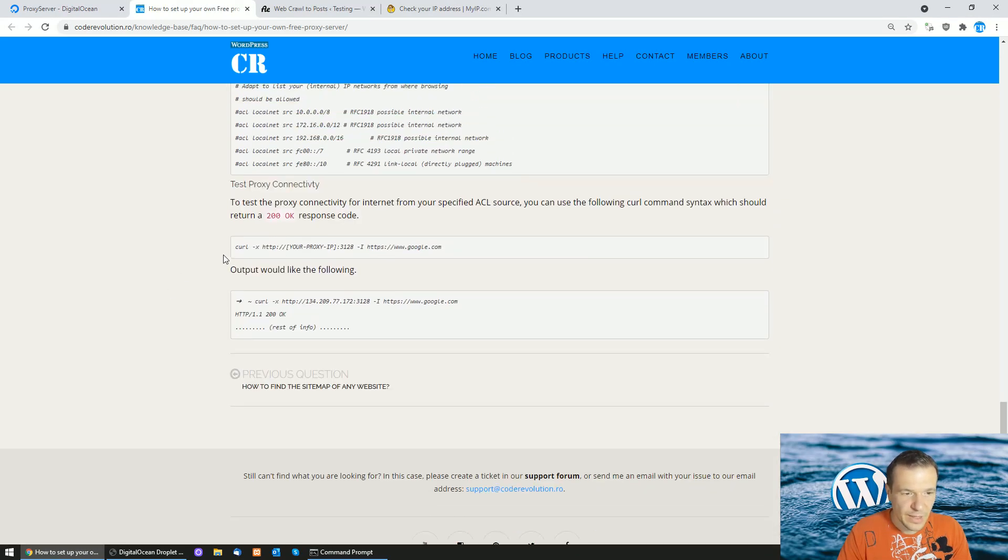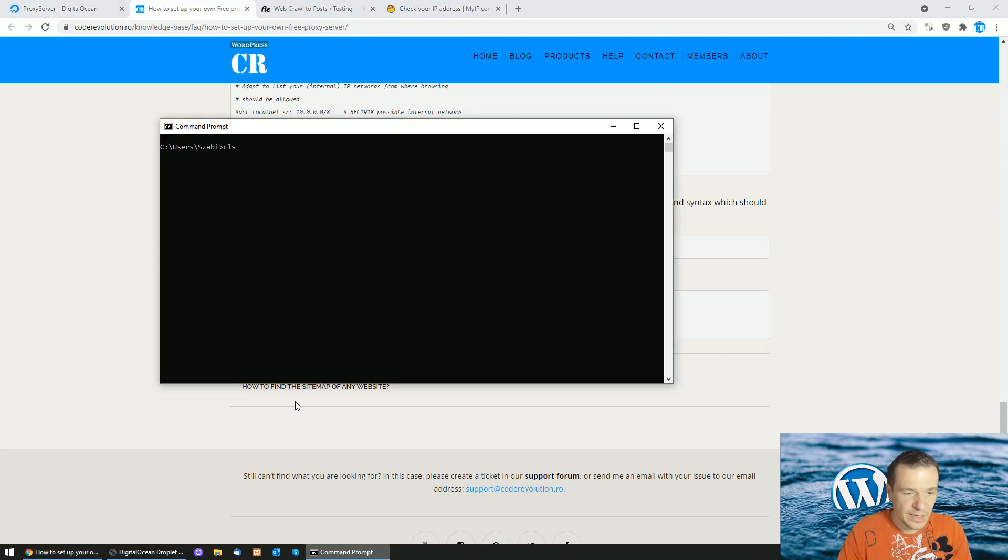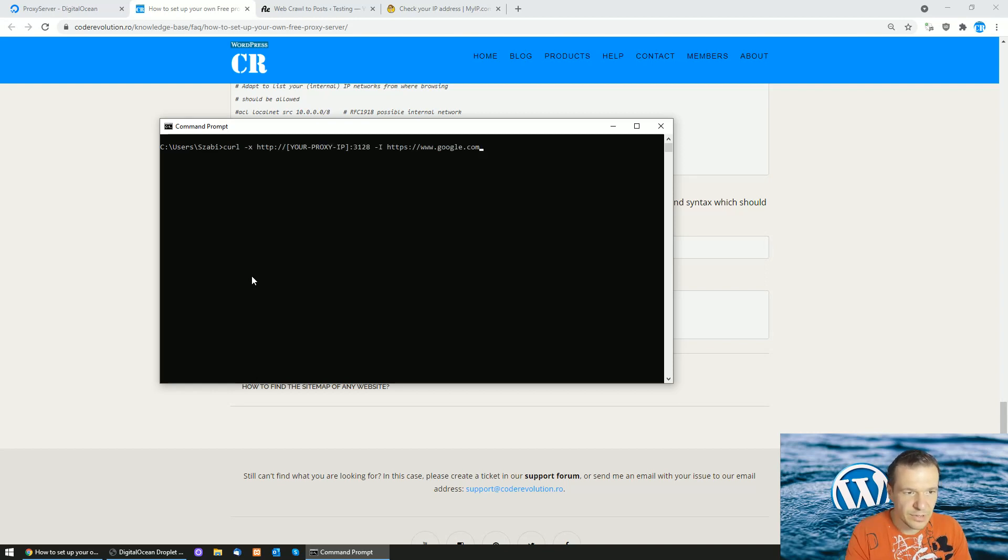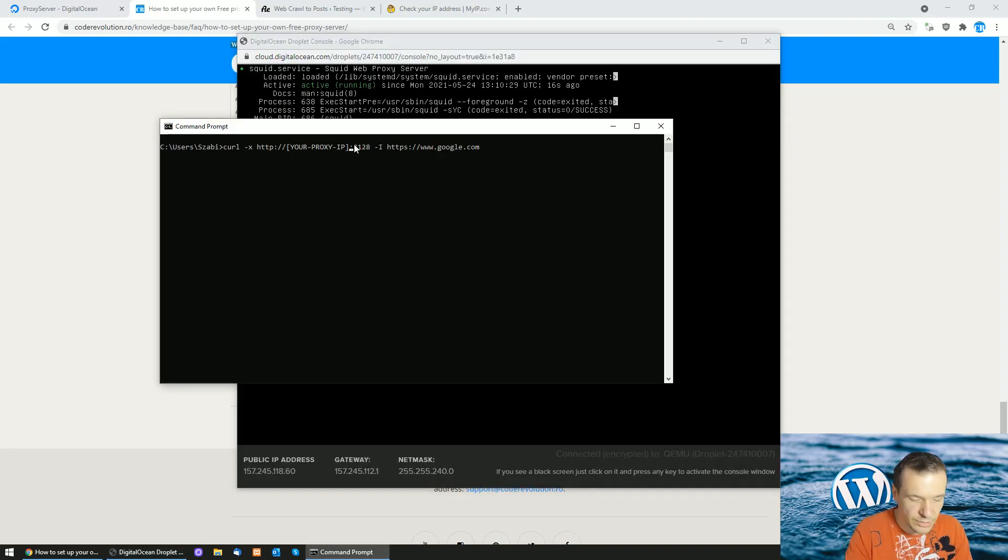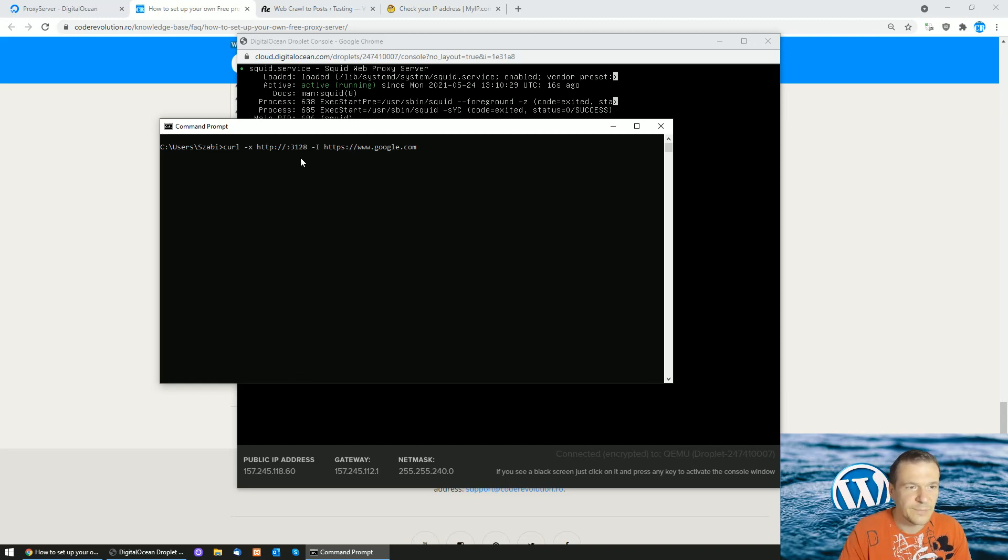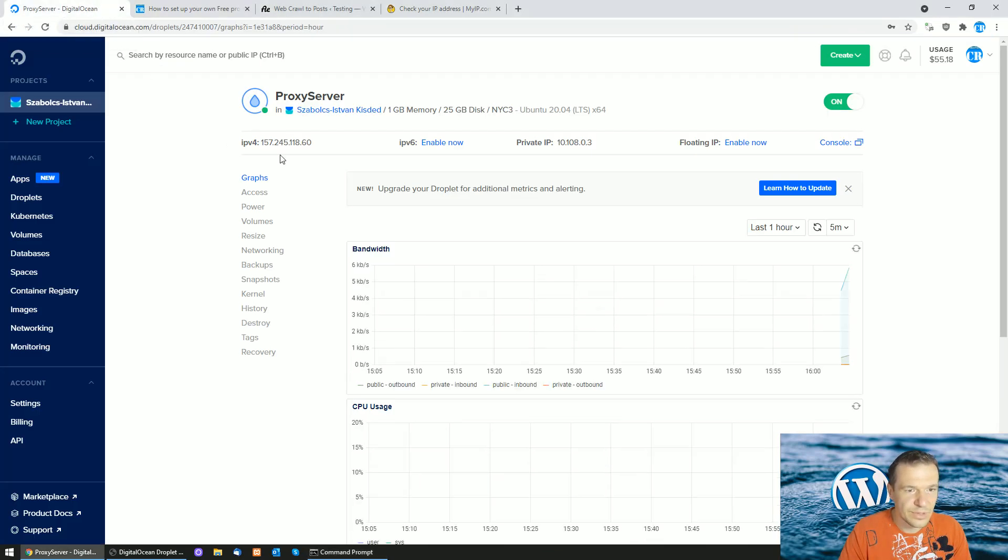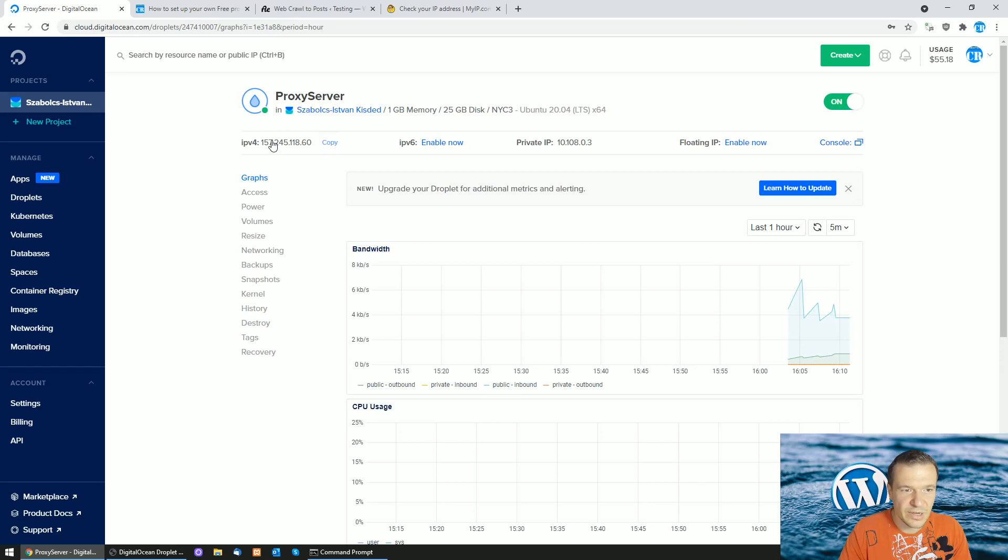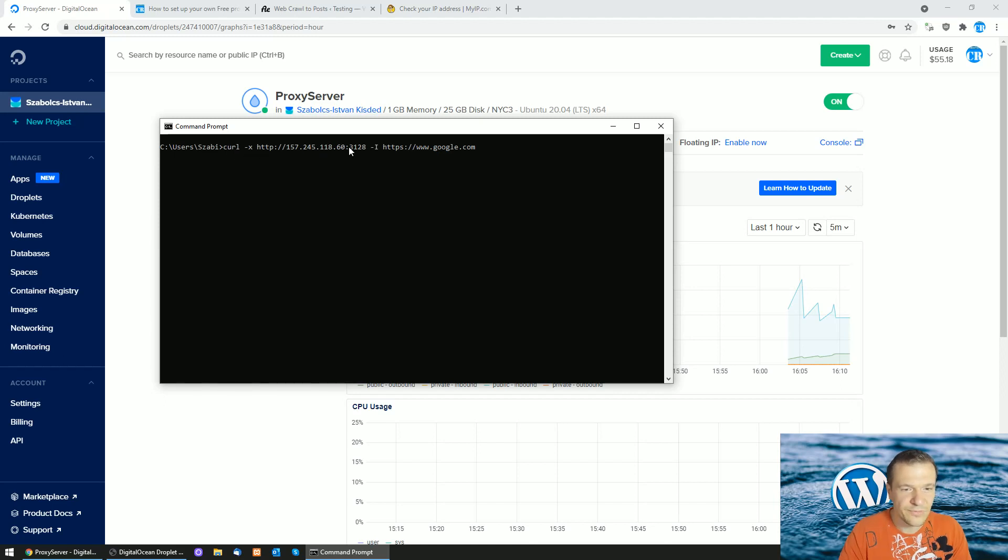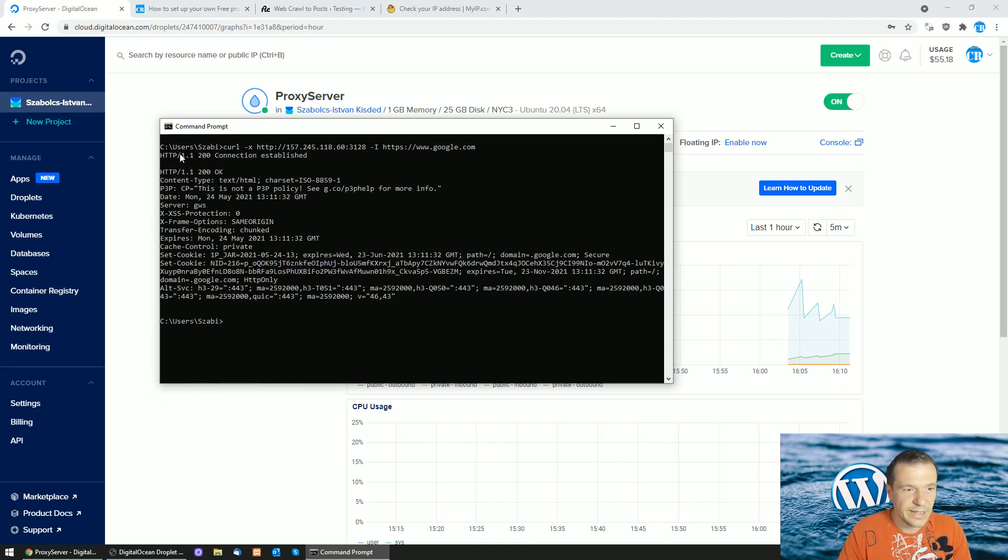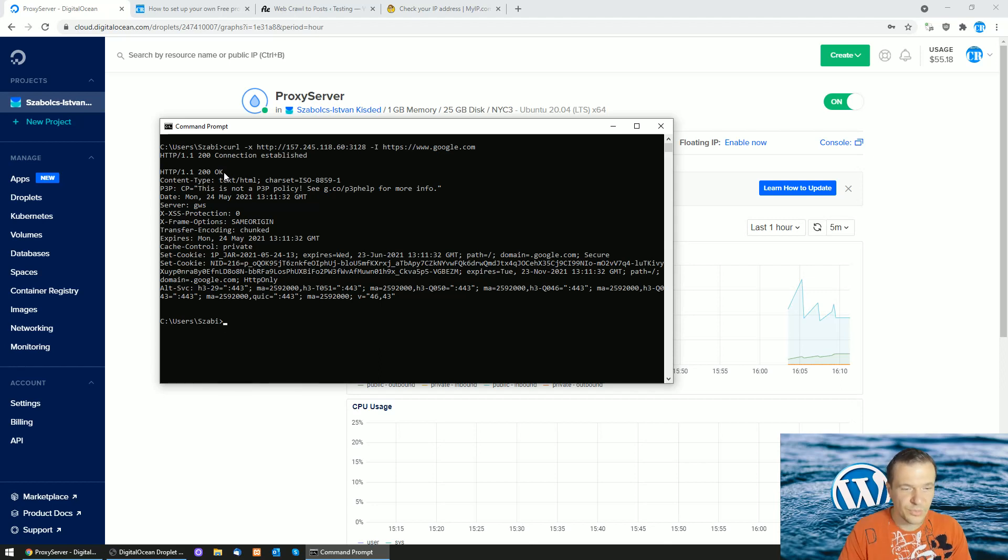Now we can test the proxy. Copy this string and enter it in a command prompt on our local Windows machine, not on the droplet, just to test the connectivity to the proxy. Let's copy the IP address of our droplet, go back to the command prompt, paste the IP address here, and hit enter. If everything is set up correctly, a similar response will be shown: HTTP 1.1 200 OK. This means the proxy is up and functional.